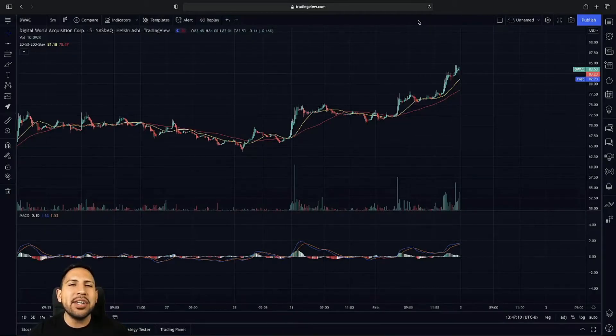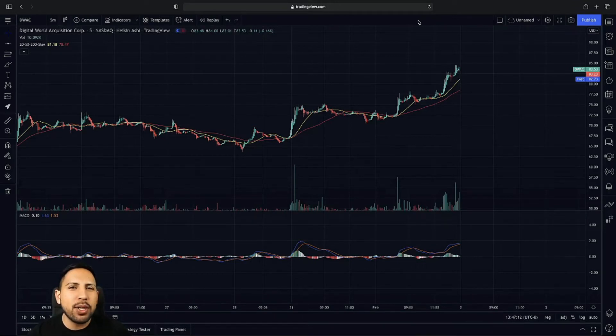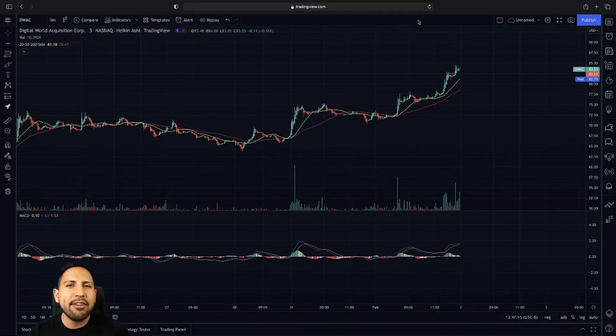I'm going to go over DWAC here on the five-minute chart and then go to the four-hour chart so you guys can see exactly which key levels we're trying to break up to have a continuation here.